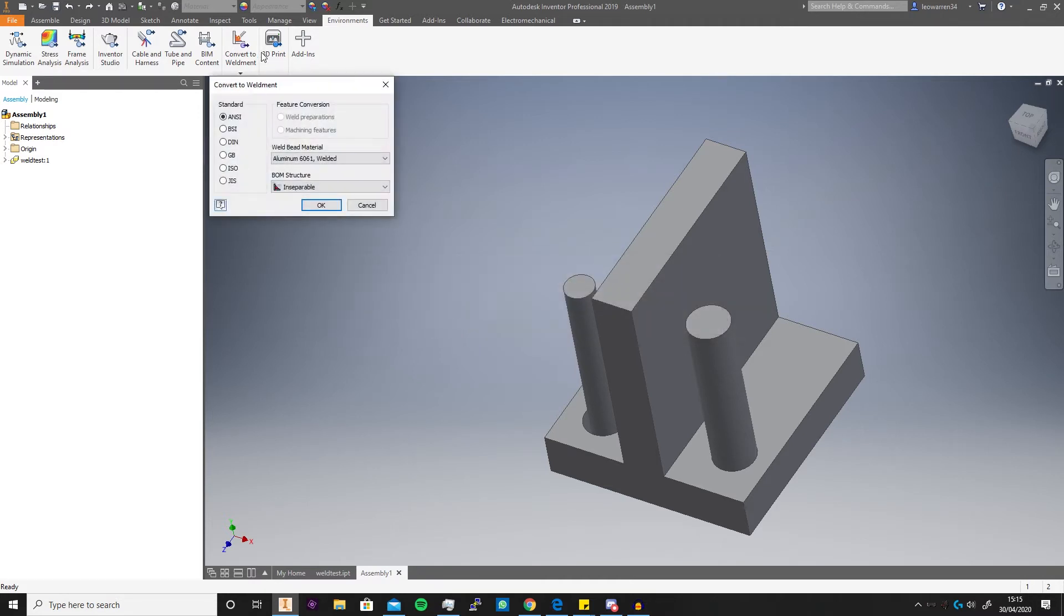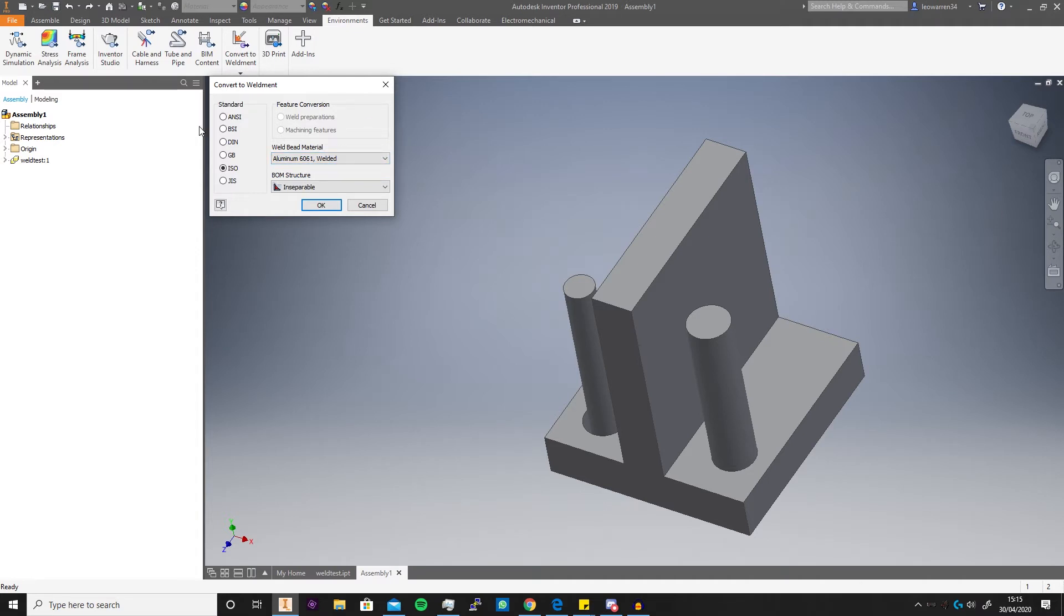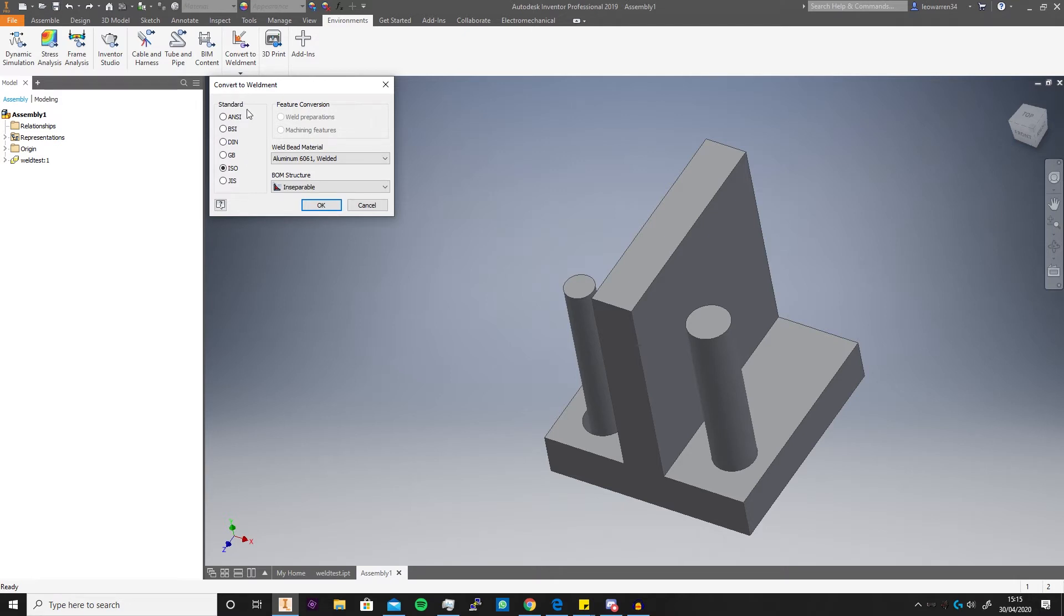We click yes and then here convert to weldments is where really you kind of need to dial in your standards and stuff. So you click, I'm using ISO which is pretty much the international standard, but however it depends where you are locally. And then you've got your BOM structure inseparable, which just means you can't break it down anymore without physically damaging it. Like when you weld a part together, it's really now one object. You can't take them apart without physically grinding off the welds if you think about it like that.